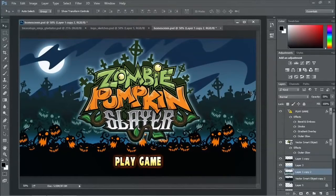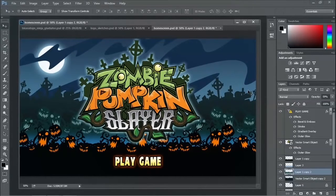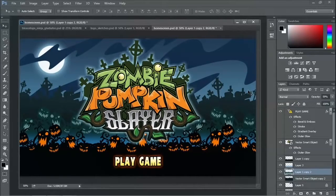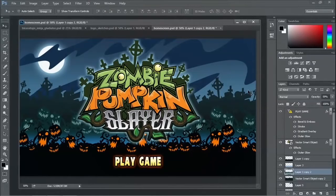But we wanted to reinforce a couple things. We wanted to reinforce the world that this game takes place in, which is this kind of funky cemetery, right? Halloween. Like an animated kind of, yeah, animated kind of quirky cemetery.